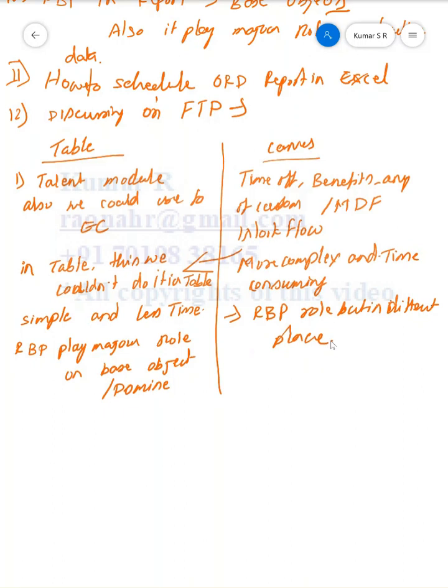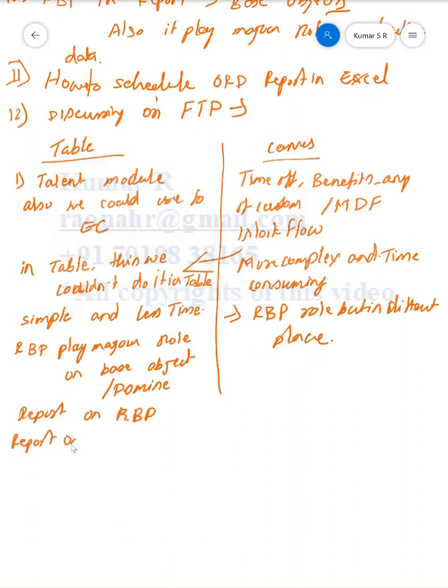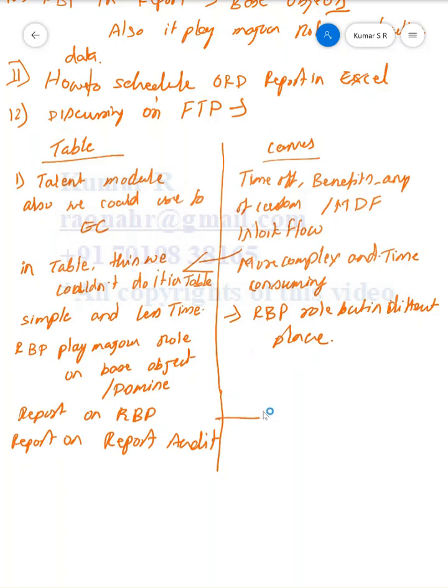In Table Report, we can generate the report on RBP permission. Also, we can report on Report Audit itself. It means that if someone has deleted, created, or updated the report, everything we can generate. These things we don't have an option in Canvas Report. It depends on the business needs and scenarios—we should analyze which one is best, whether it should go with Table Report or Canvas Report.